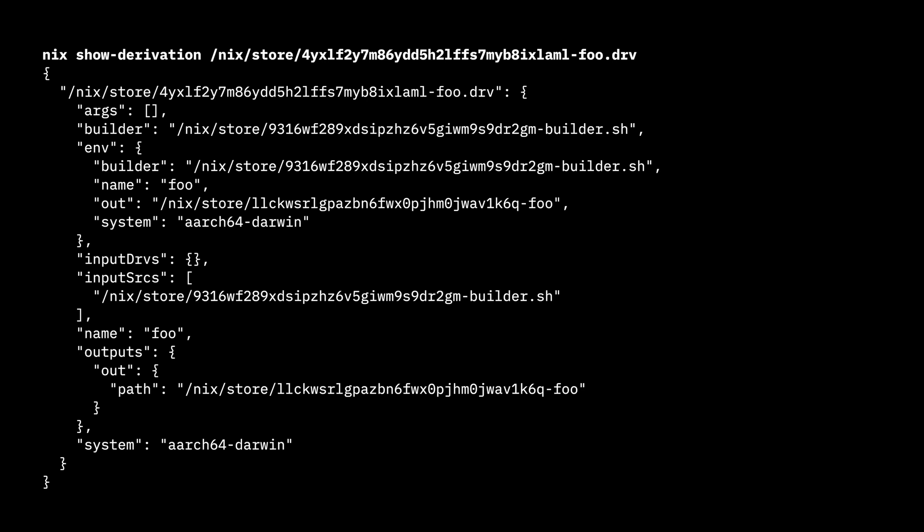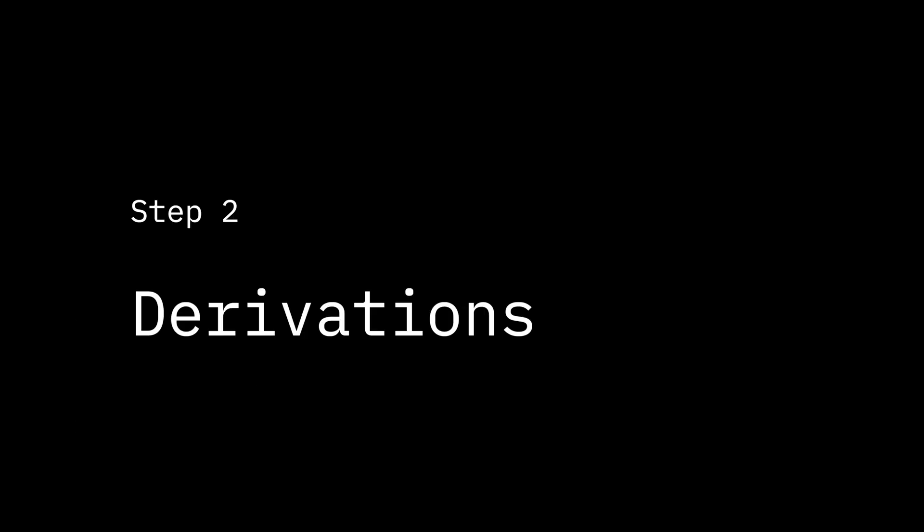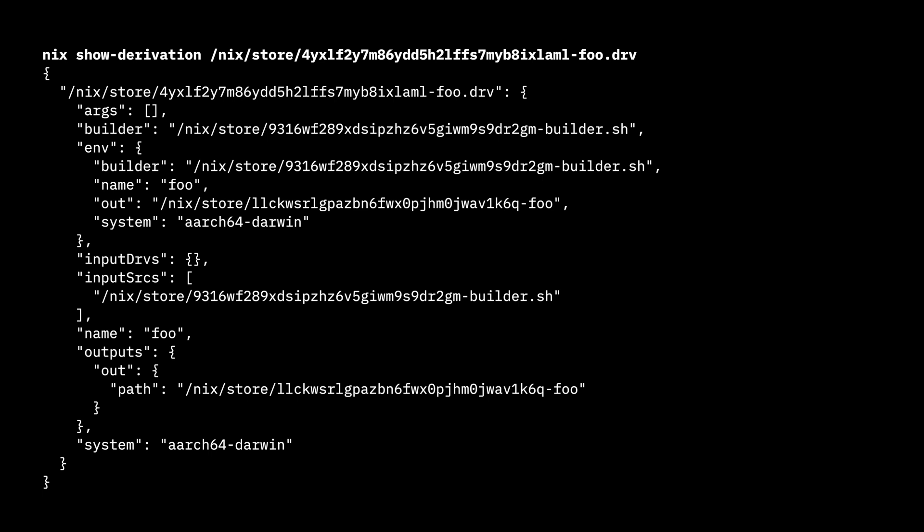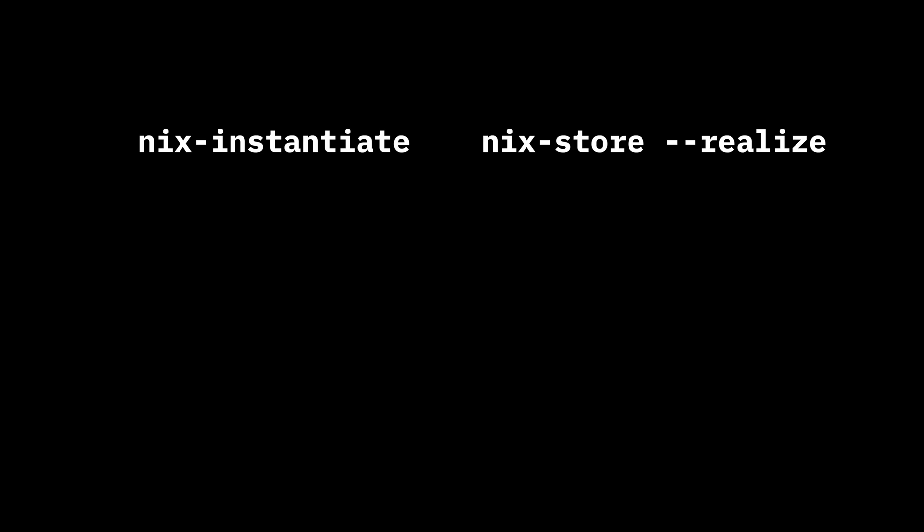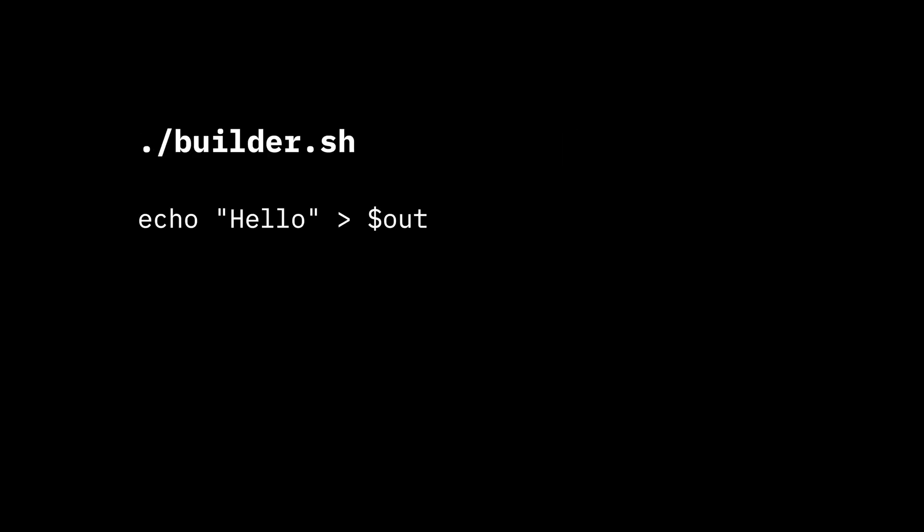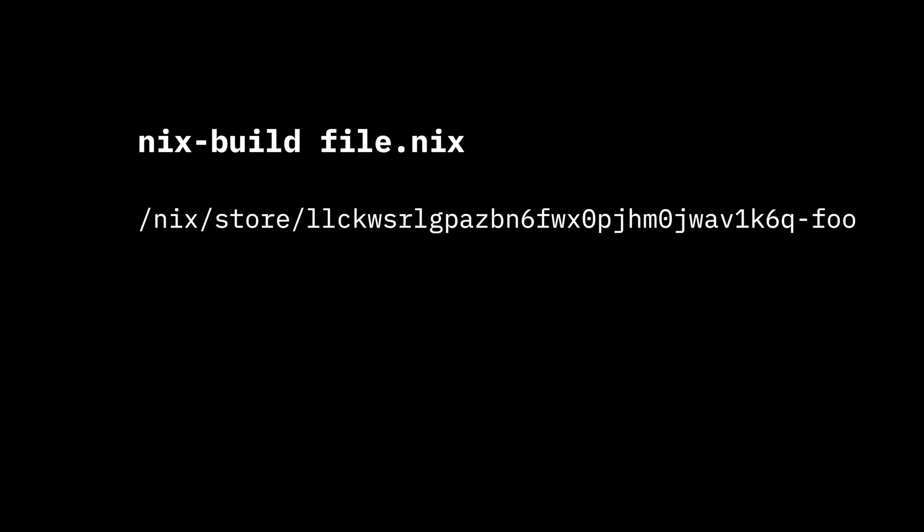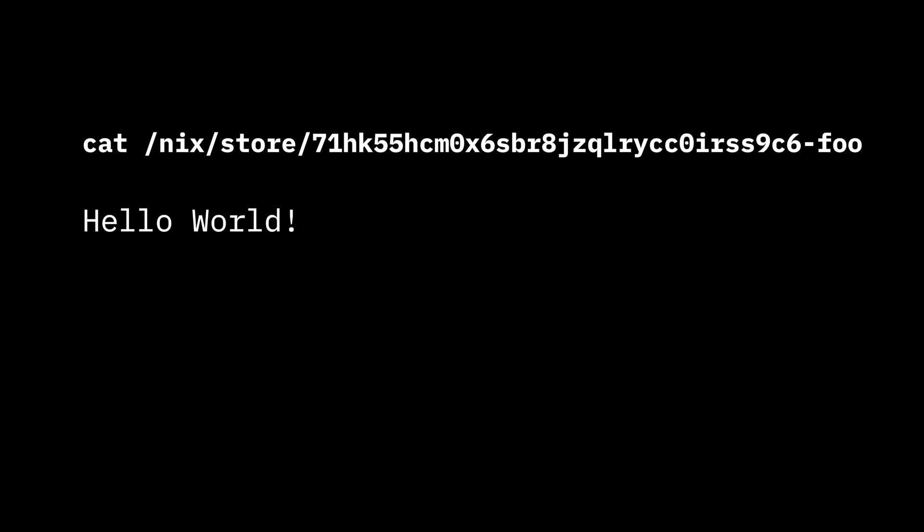Now that we have a derivation, we can run nix-store realize, which will run our build script and copy the output into the store. We've been using two commands here. If we combine instantiation and realization, we get nix build, which will do everything in one command. If we change our builder, we can see that not only does the hash of the derivation change, but our changes are picked up in the output after the build. And that was the final build step: realization.